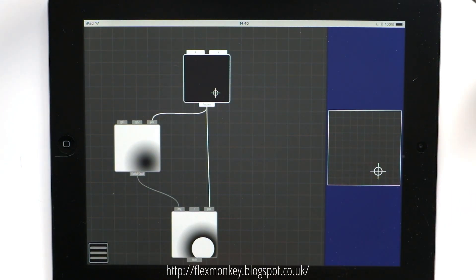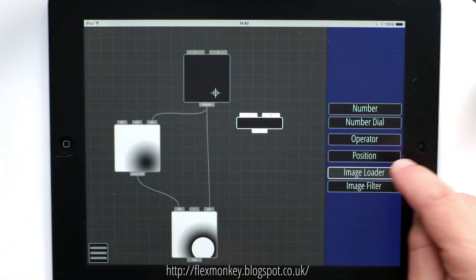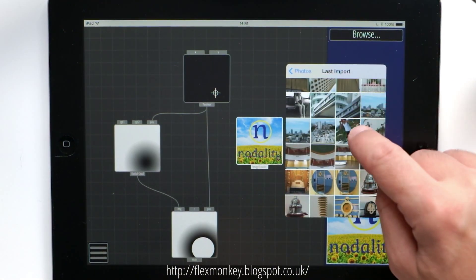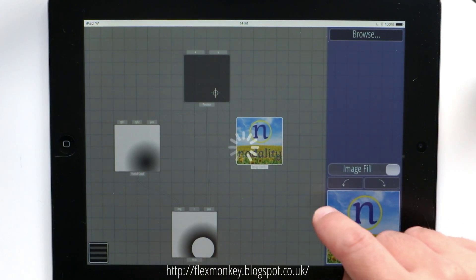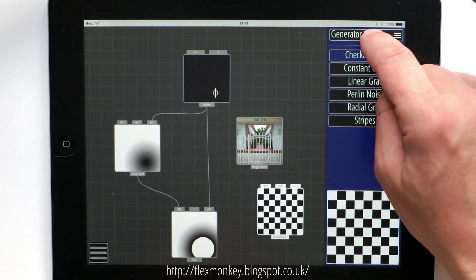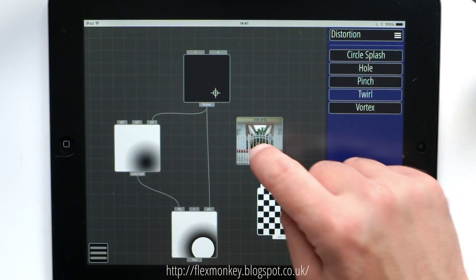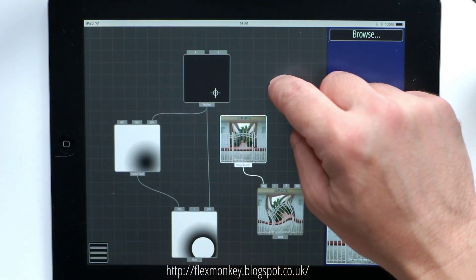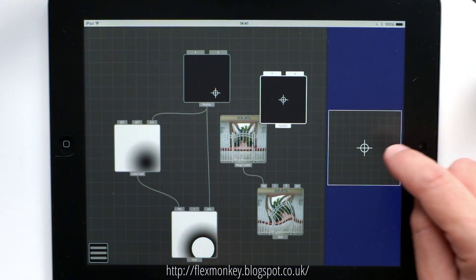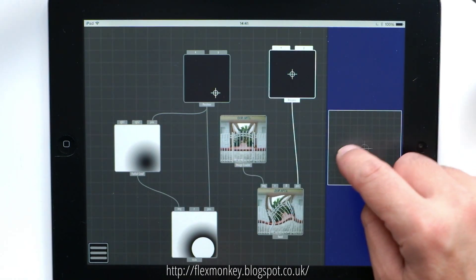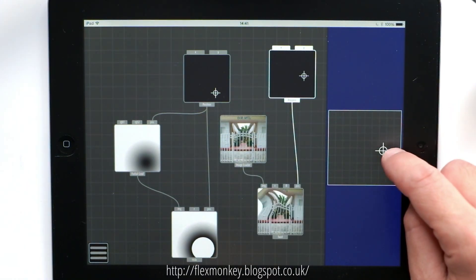We can see another example of this. If I create an image loader and pull in a photograph from my camera roll, then plug that into a twirl position. You can see the center of the twirl is in the center of the image. Creating another position node and plugging that into the position of the twirl, we can use this little crosshair to move the twirl distortion.